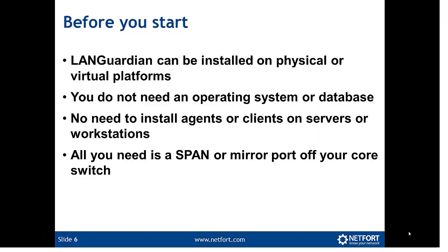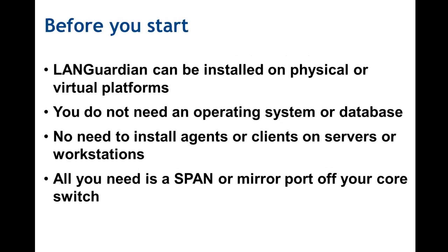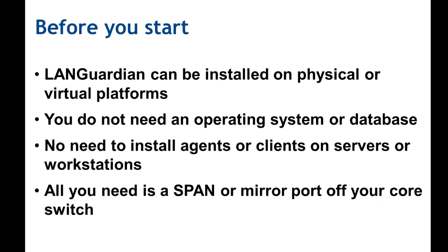Before you start, some important points. LANGuardian can be installed on a physical or virtual platform. You do not need an operating system or database, it's all included in the download. You do not need to install agents or clients on servers or workstations. So it's an easy install, passive, it doesn't interfere with the network. All you need is a SPAN or mirror port off your core switch.